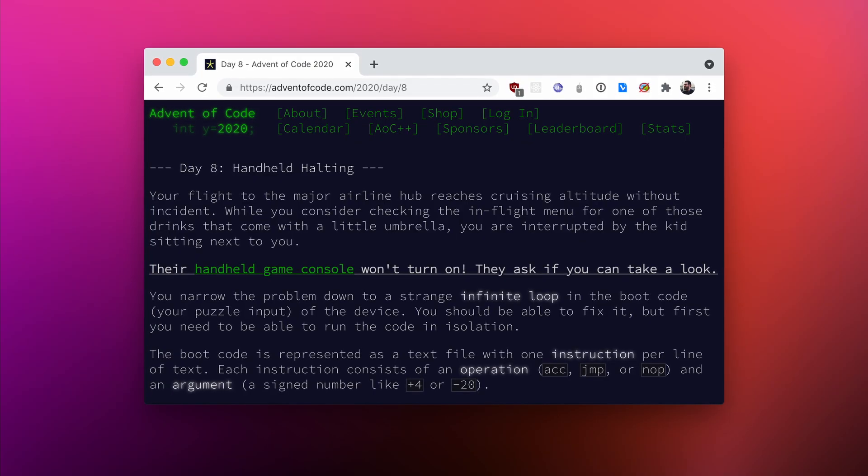Now, before we jump straight into writing the Kotlin code, let's actually spend some time understanding the challenge that awaits us. The story goes like this.